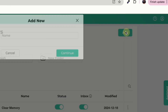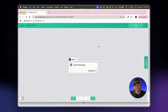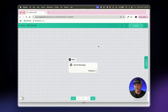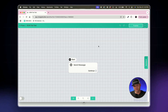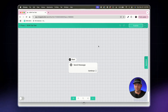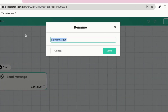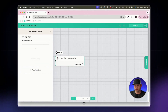We're going to add a new flow — I'll call this 'JSON Tool Test' — and in this example we're going to collect data, but instead of collecting it sequentially like 'what's your name, what's your email, what's your phone number,' we're going to ask all of the questions at once, allow the user to give all answers at once, and still save those custom fields like we normally would.